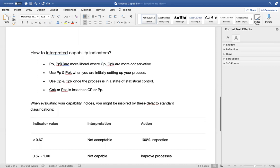We tend to use PP and PPK as a measure of capability analysis when we are just initially starting out a process — for example, a new machine or a new employee. Whether it's a manufacturing or service process, you tend to calculate PP and PPK. But if you have an established process operation and would like to control its capability, then you tend to use CP and CPK measures.